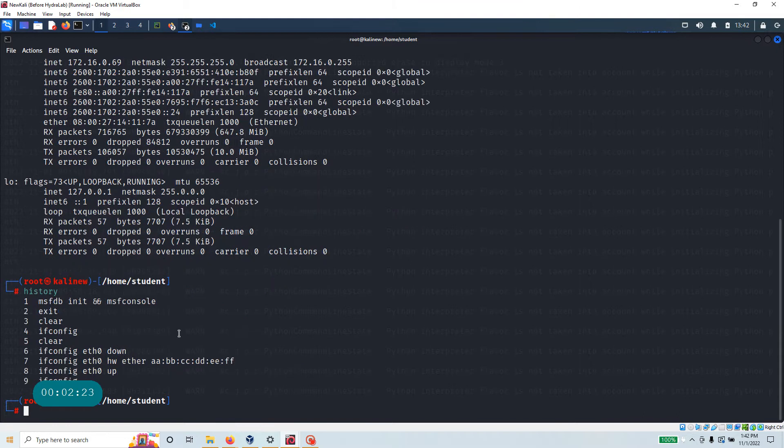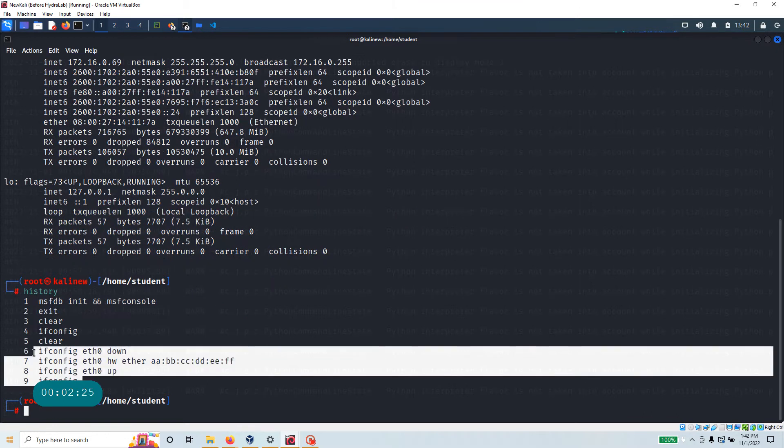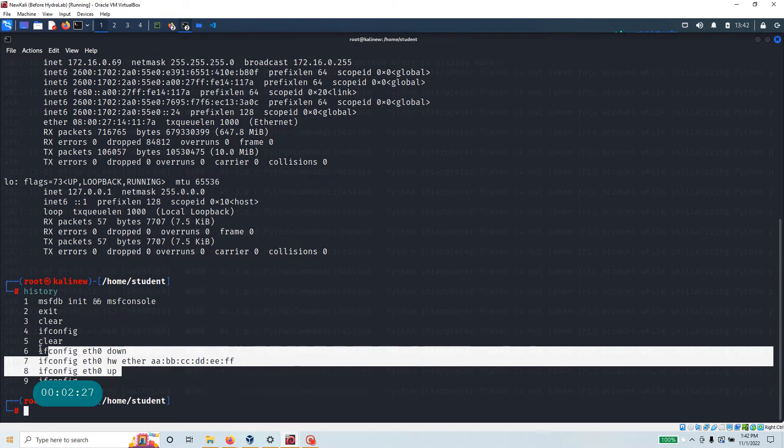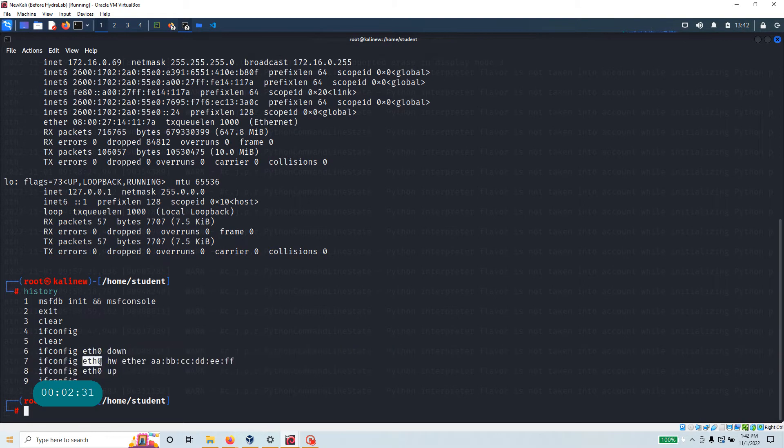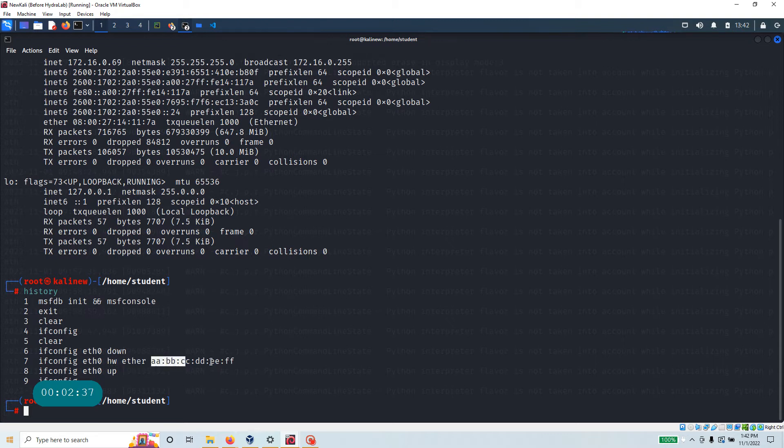If you look at the history, all we did is this, right? We took down the network card, the ethernet network card eth zero, hardware ether address, here is the address we used now.